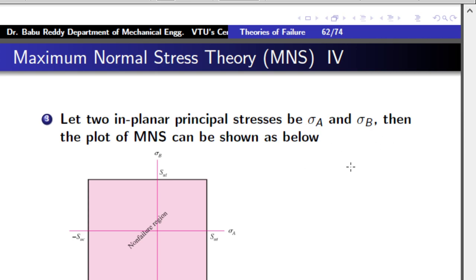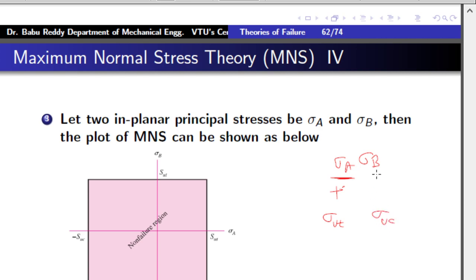For the 2D case, you will get either sigma_A or sigma_B. For safety, sigma_A should be below sigma_ut if it is tensile, and should be greater than minus sigma_uc if it is compressive. Similarly for sigma_B: if it is tensile, it should be less than sigma_ut; if it is a negative compressive stress, it should be smaller in magnitude than sigma_uc. When you take all these equations together, you will get a safe-region plot.